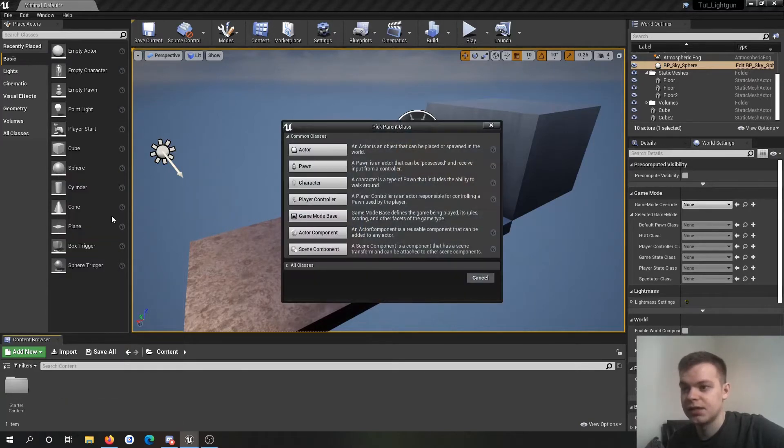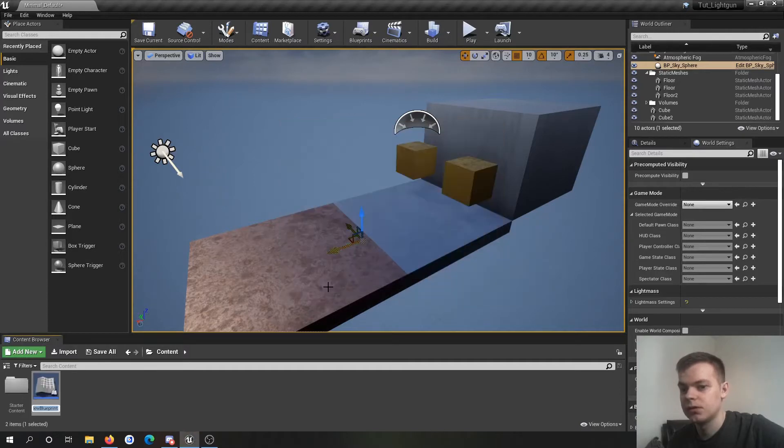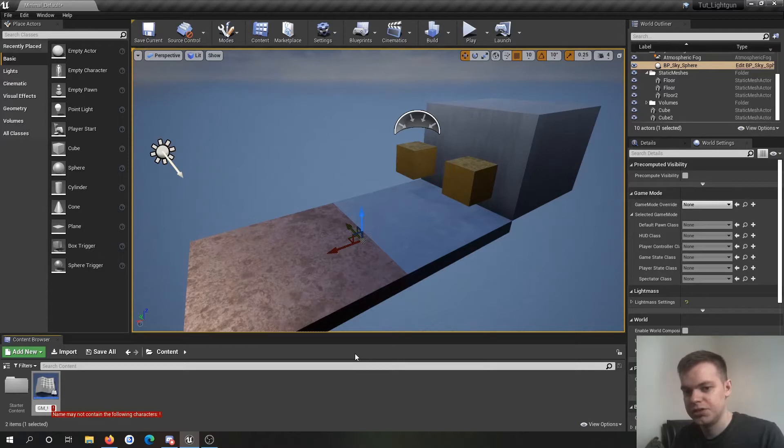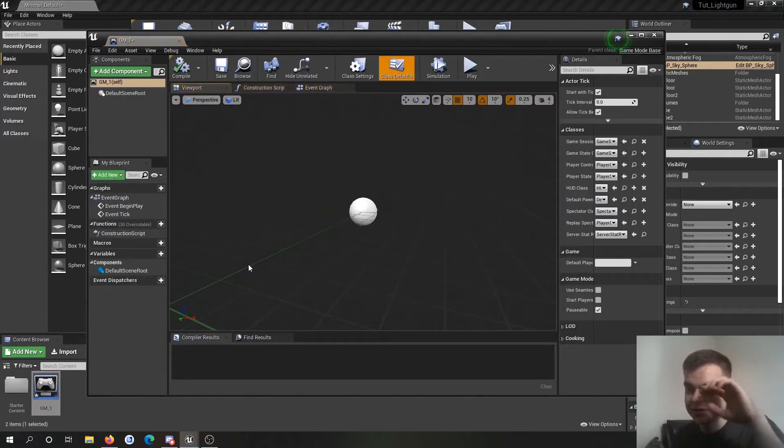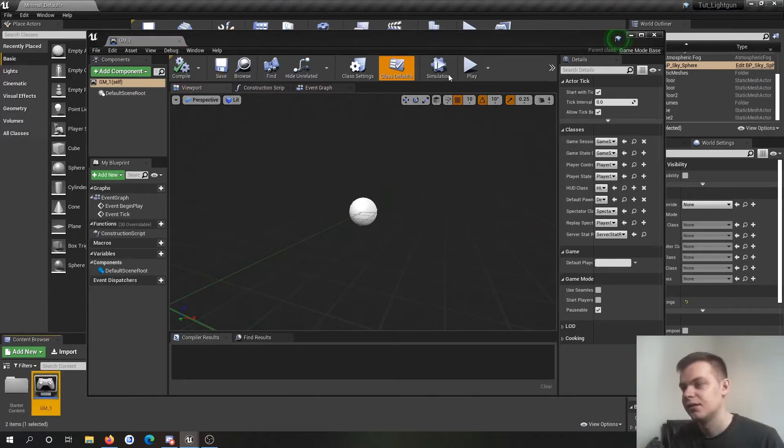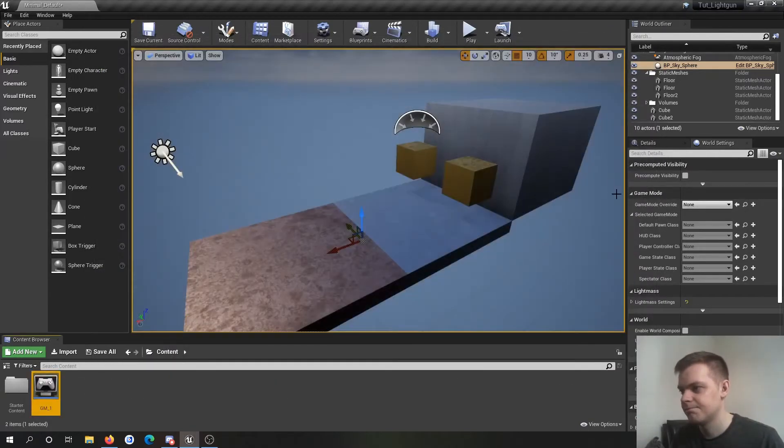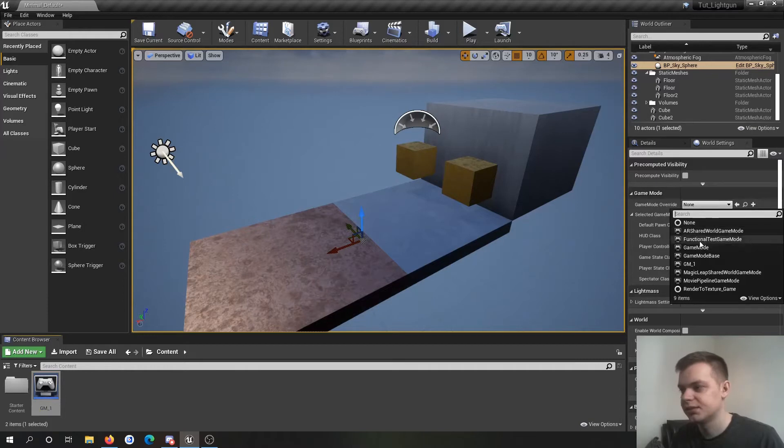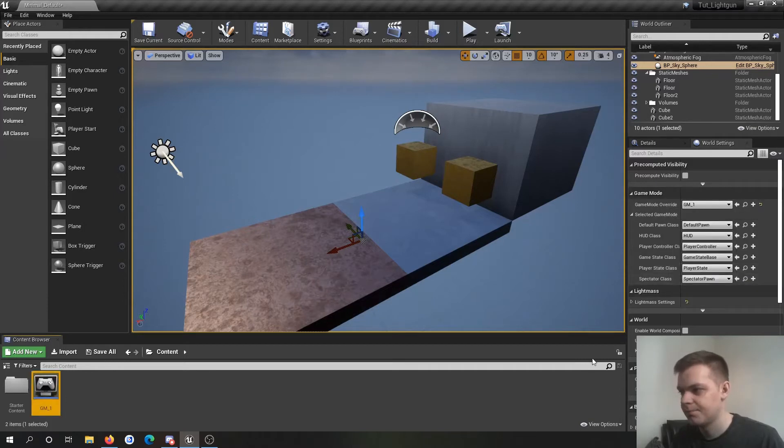First thing I'm going to make is the game mode object actor. So I'm just going to go GM1. I'm not actually going to do anything in this to be honest. I'm just doing it so in the world settings I can put it in.